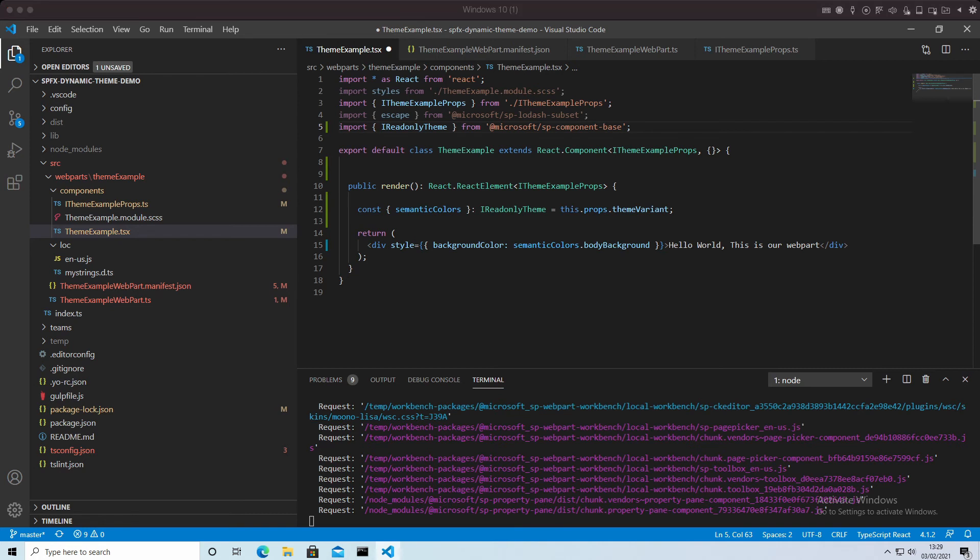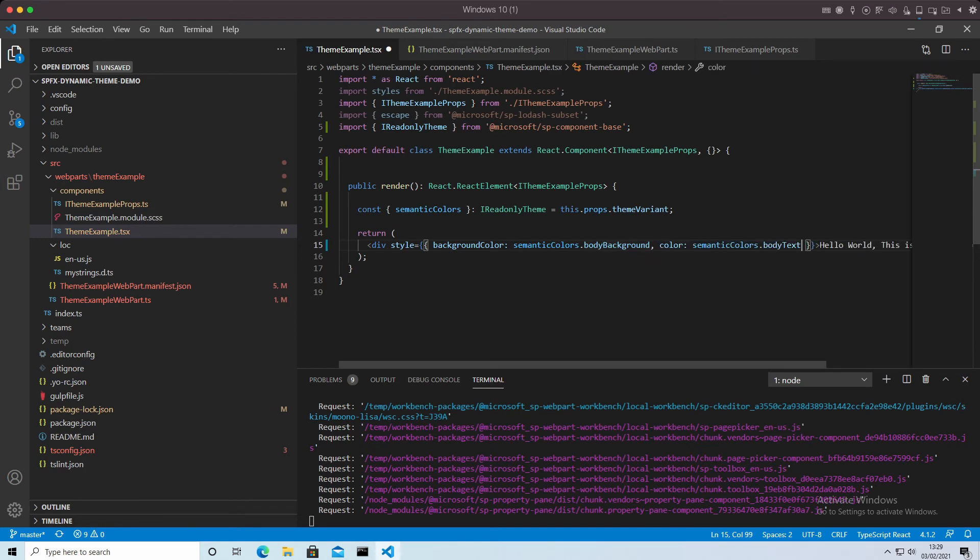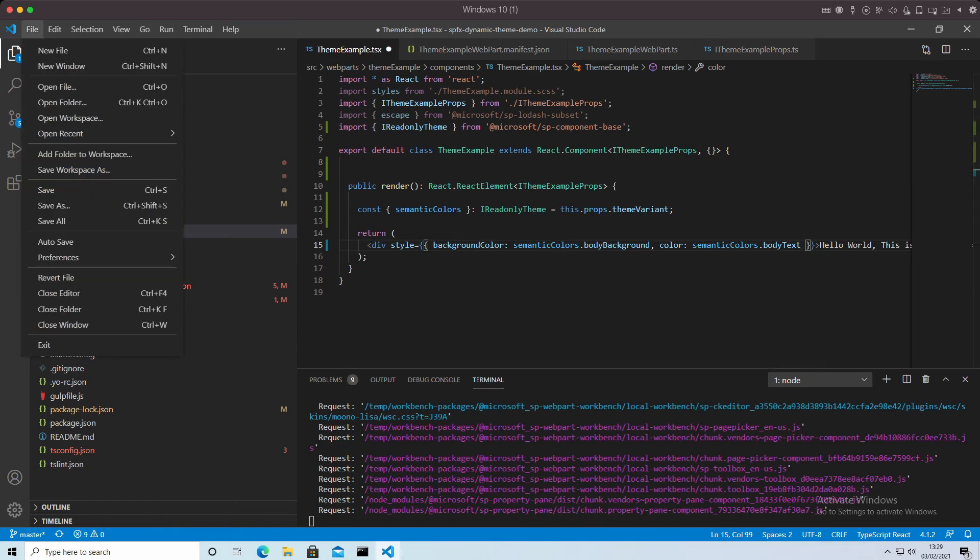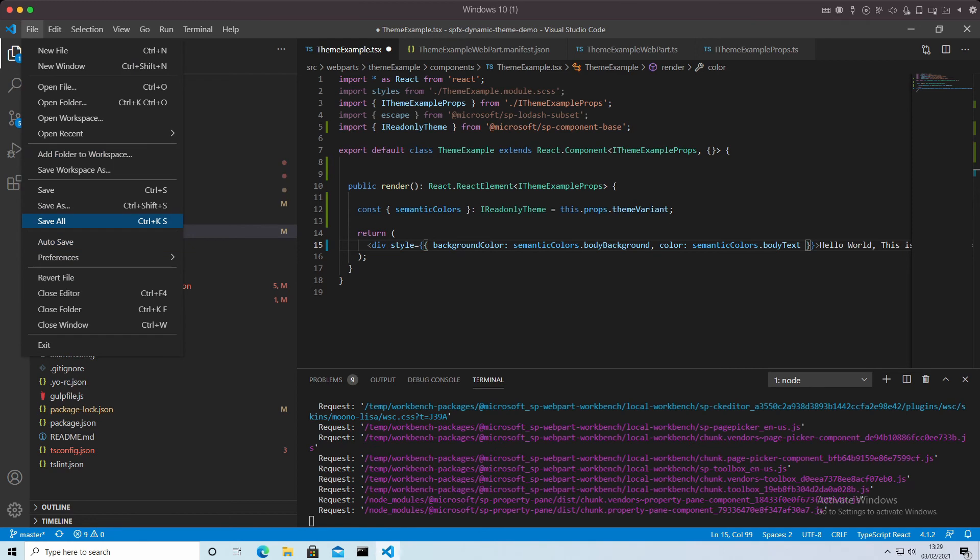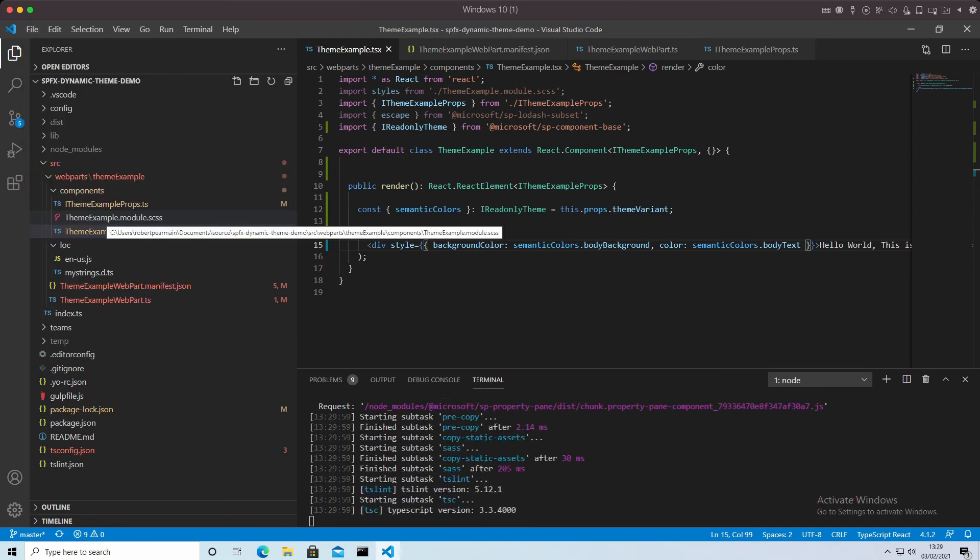And that will be to the body text. I'm going to put that one in for the background color there. And I'm going to say the foreground colors of the body text. So this will say when the theme changes, change the background color and change the foreground color. I'm going to save all of that.